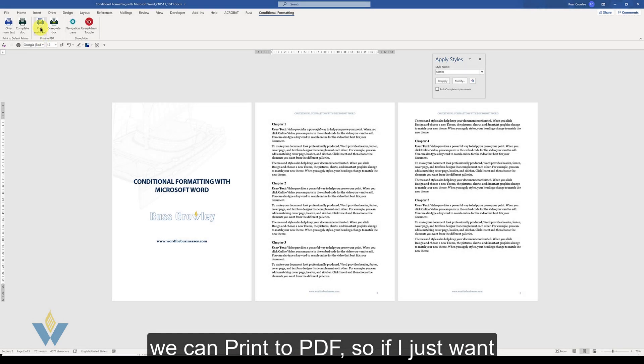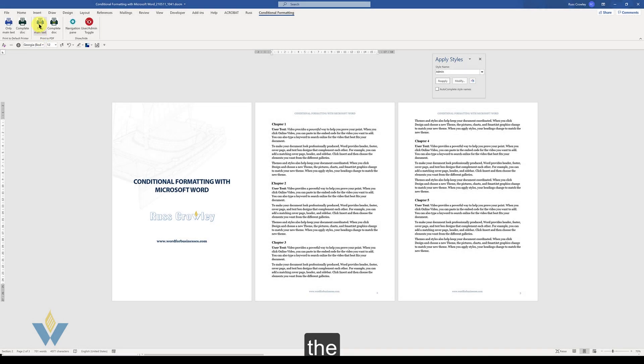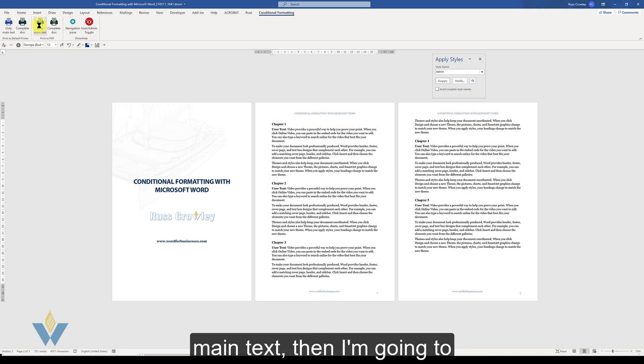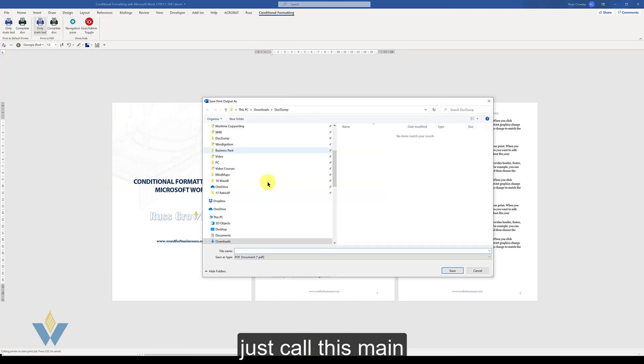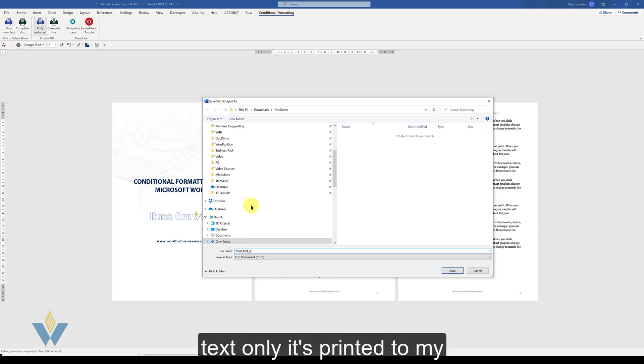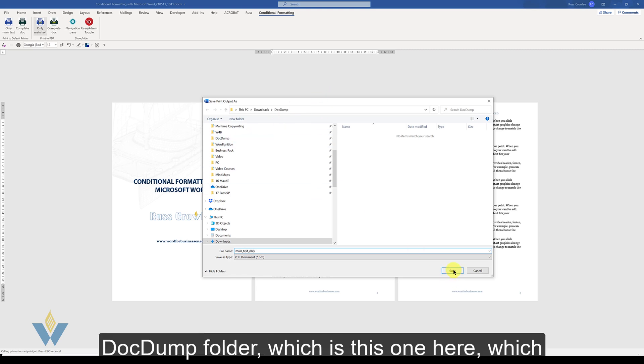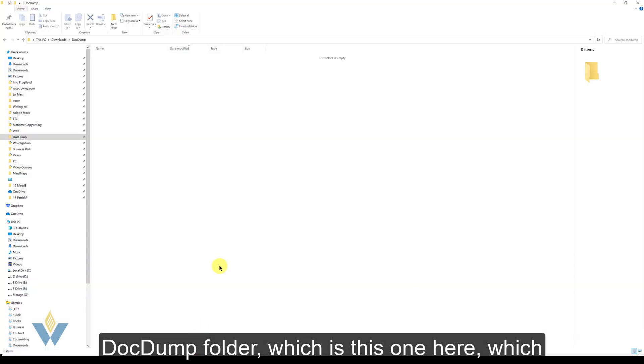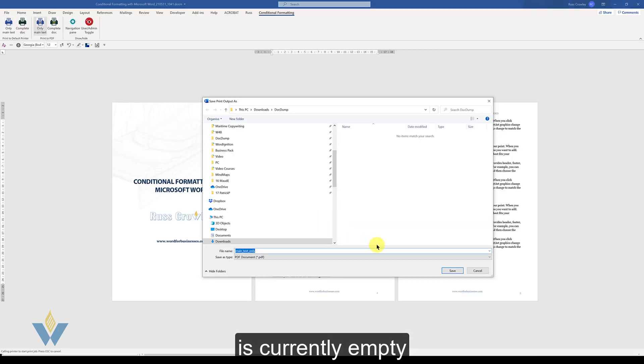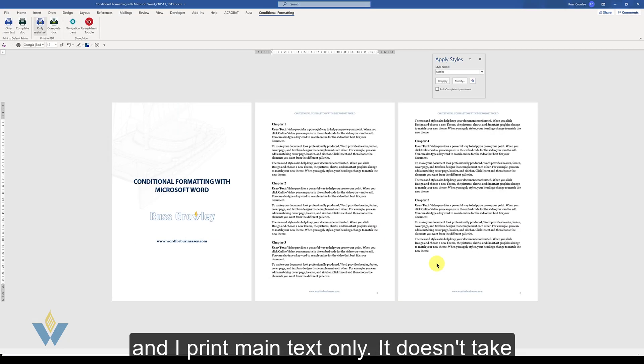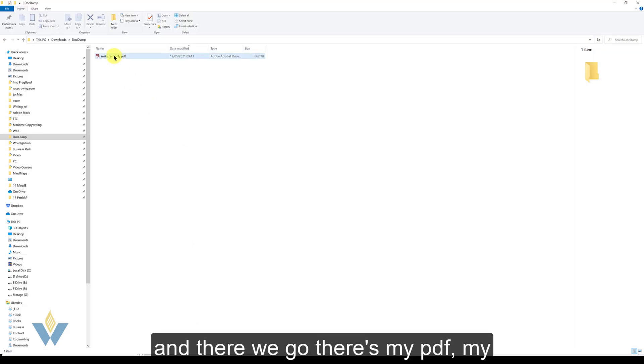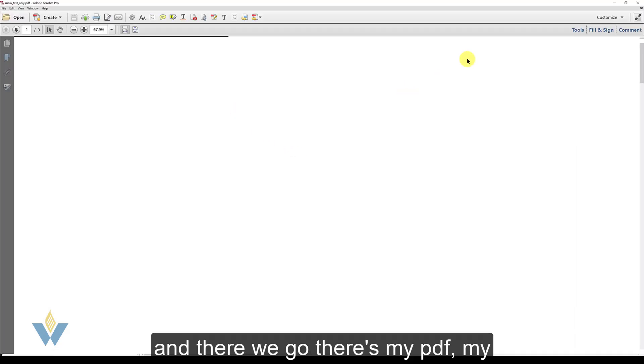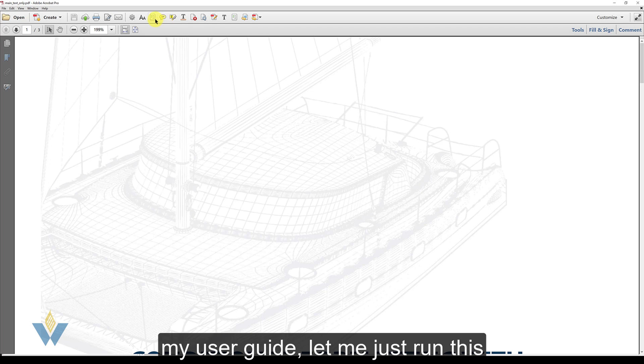So if I just want the main text, then I'm going to just call this main text only. It's printing to my dump folder which is this one here, which is currently empty. And I print main text only. It doesn't take long. And there we go. There's my PDF, my user guide.